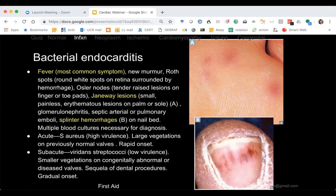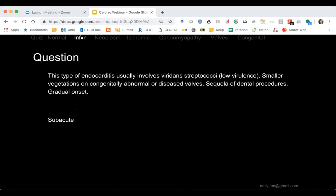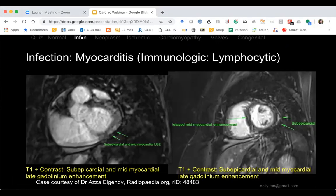Subacute endocarditis is more indolent compared to acute, because of a different bacterial organism. Moving on to infection of the myocardium.